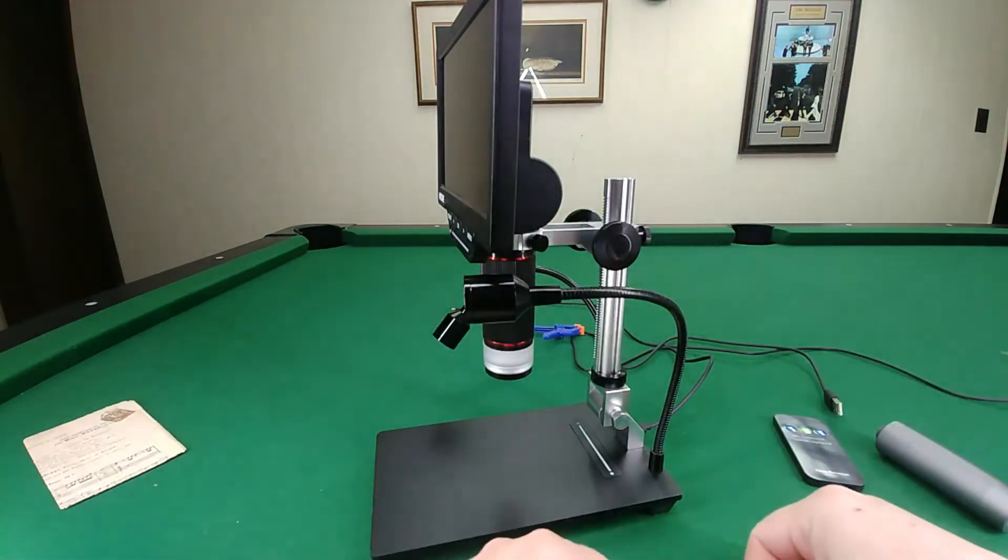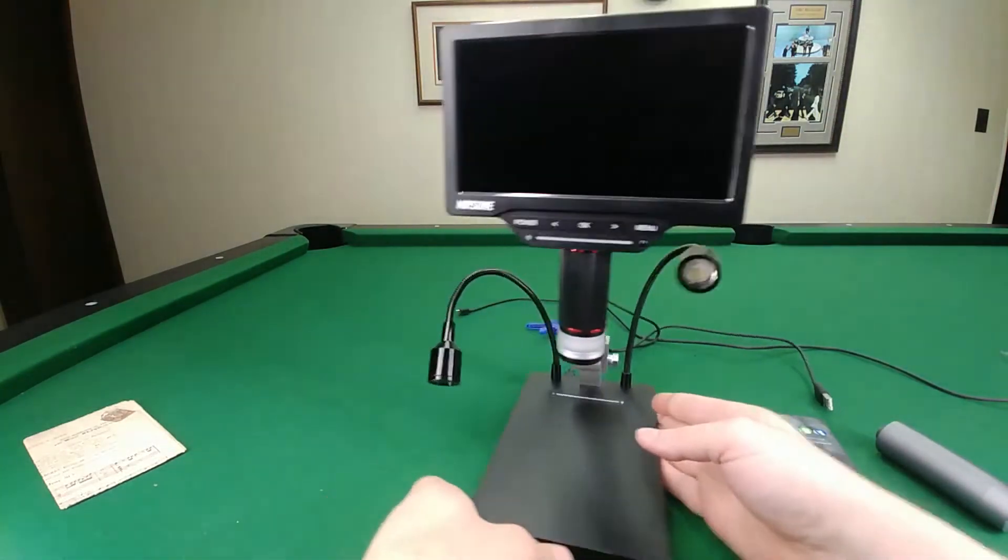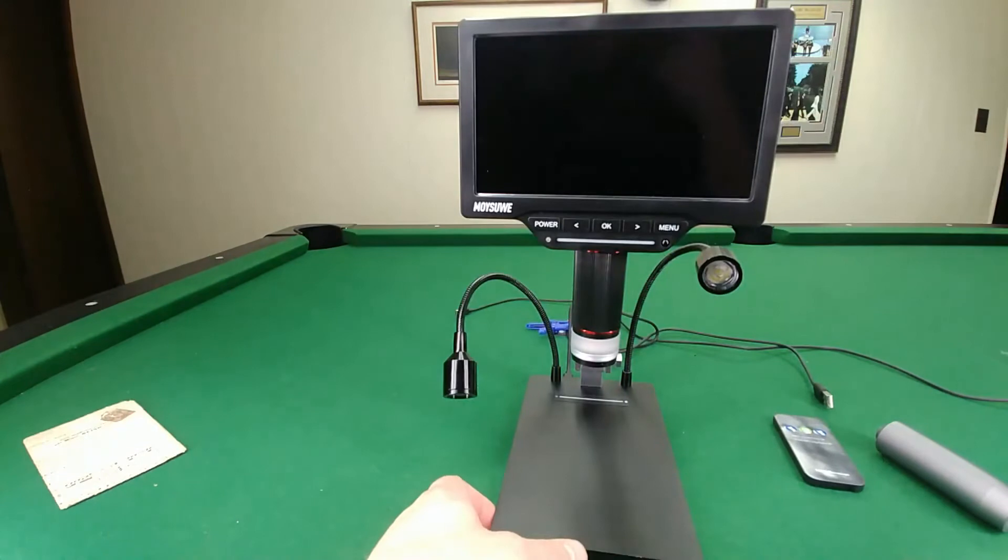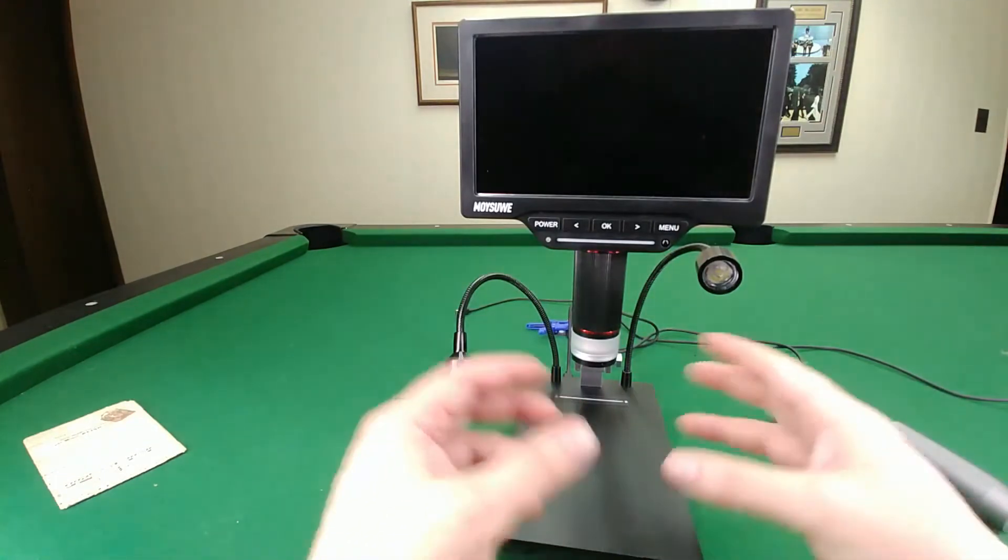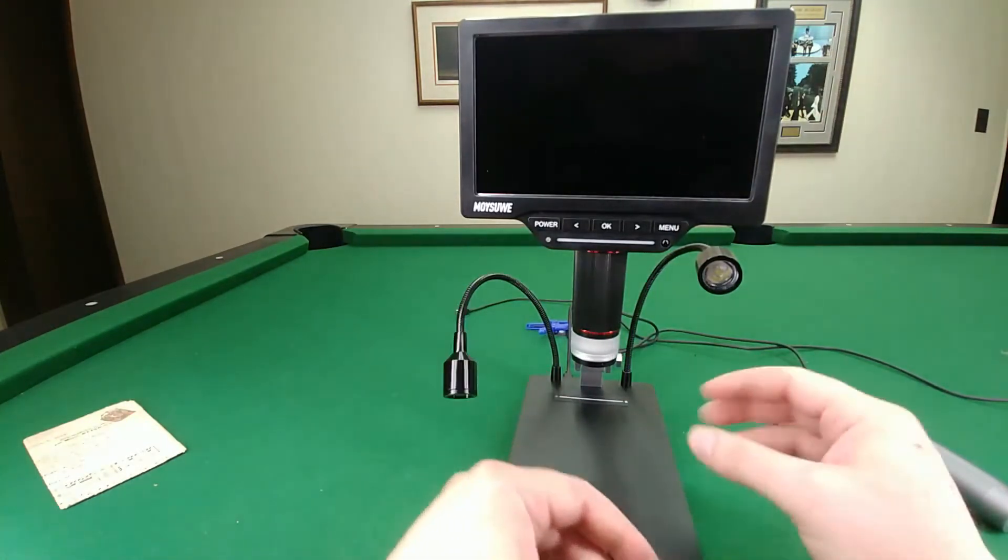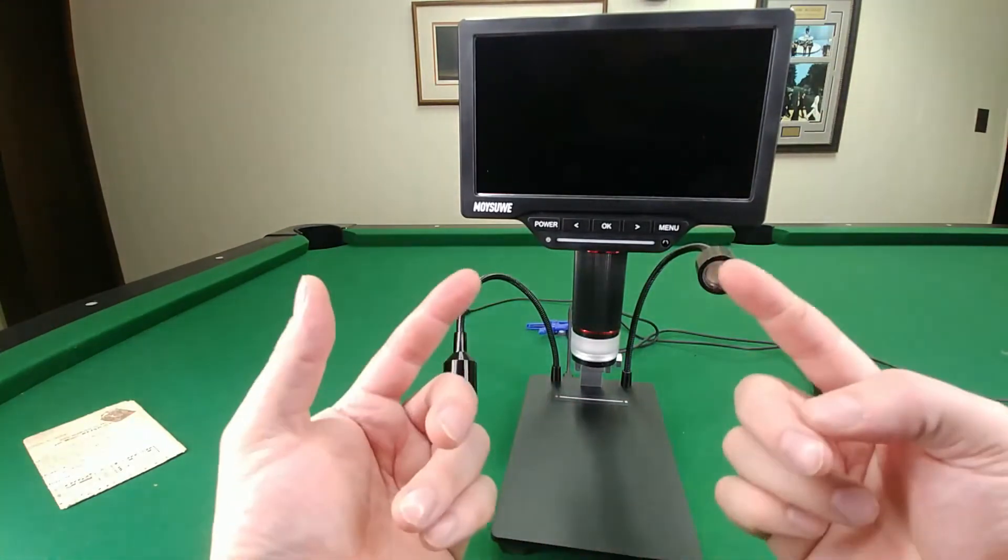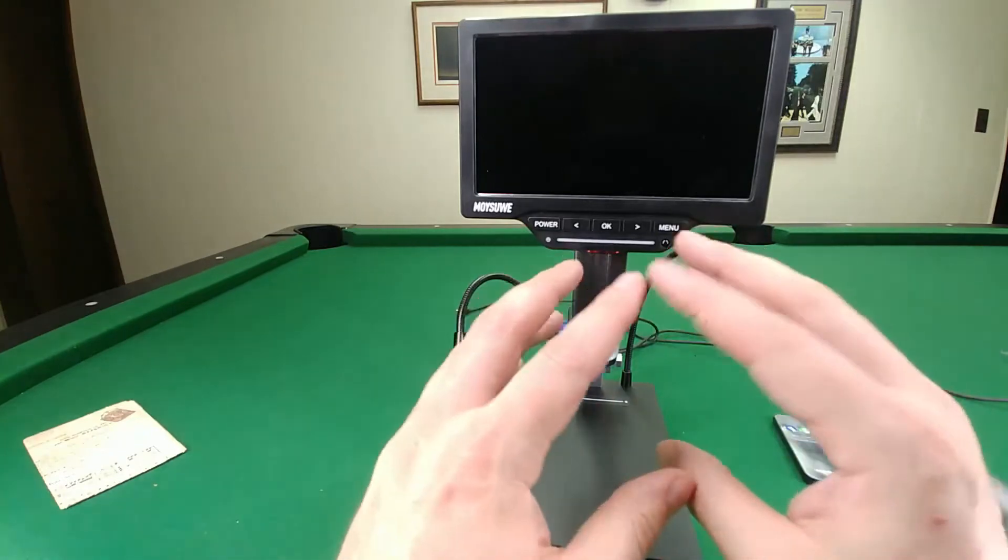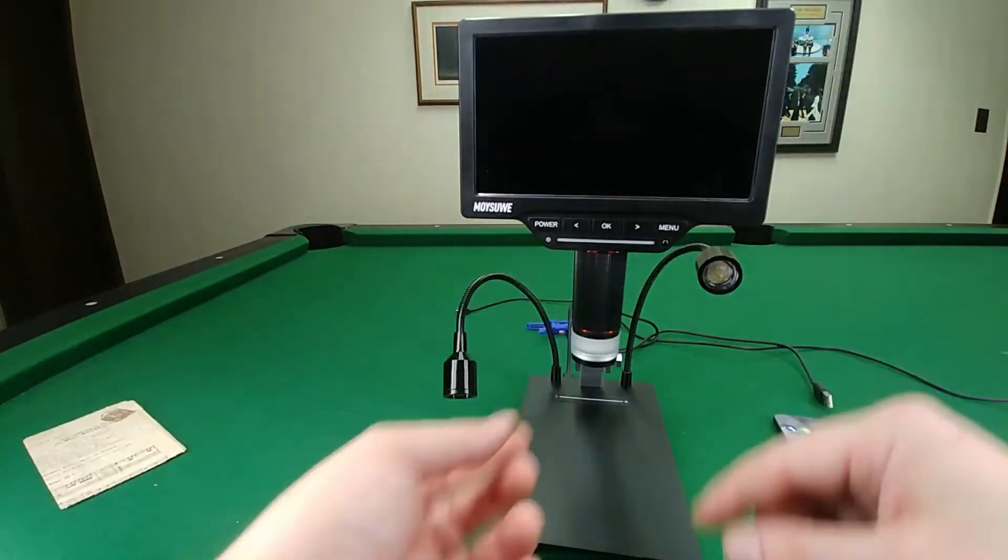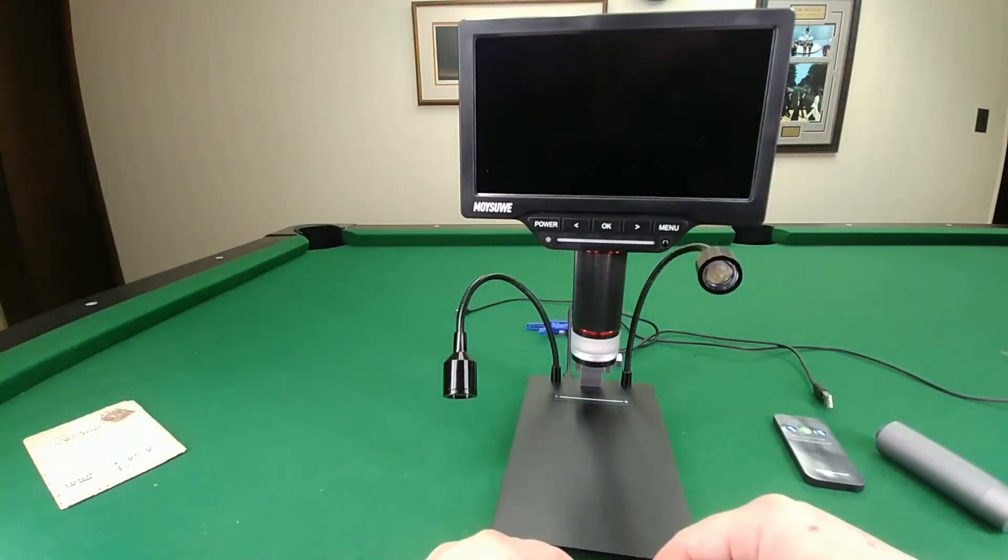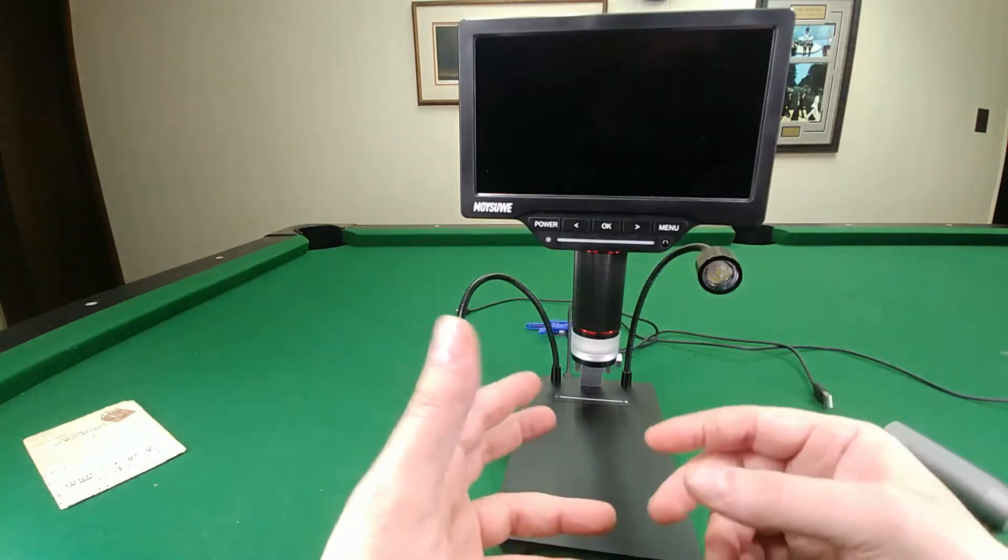The freeze mode where you can freeze multiple images on the screen works very well if you're trying to compare different things to each other. You can get four images up on here.